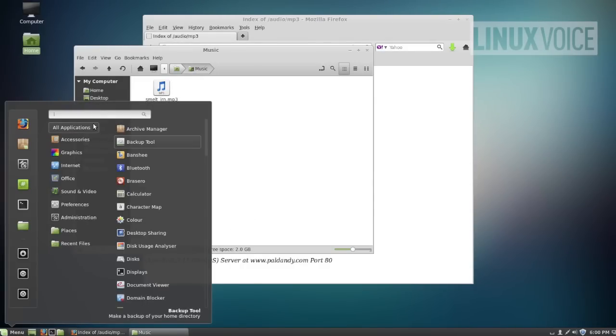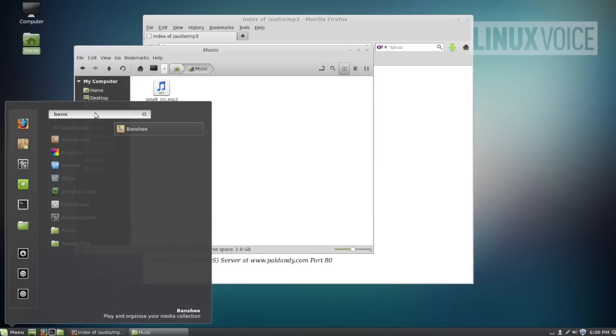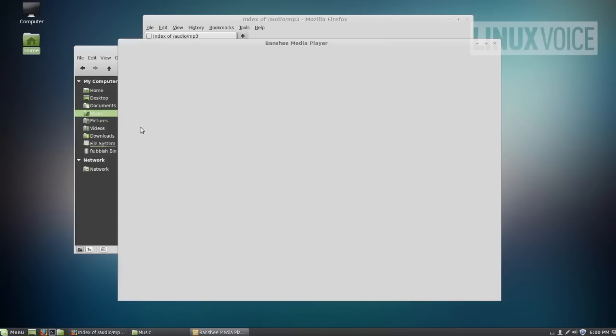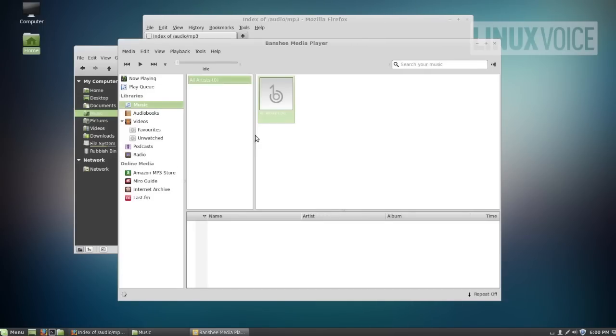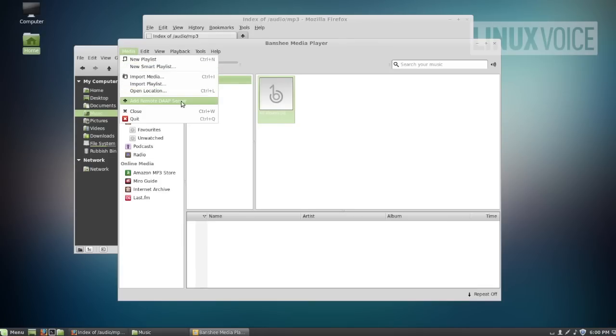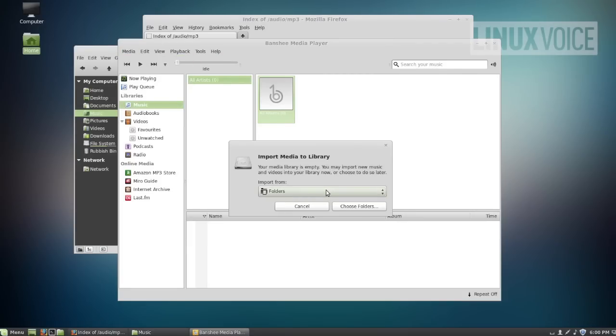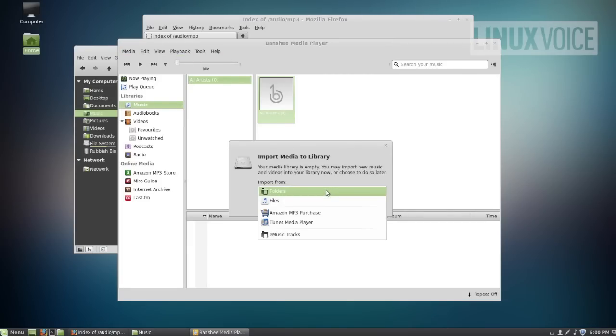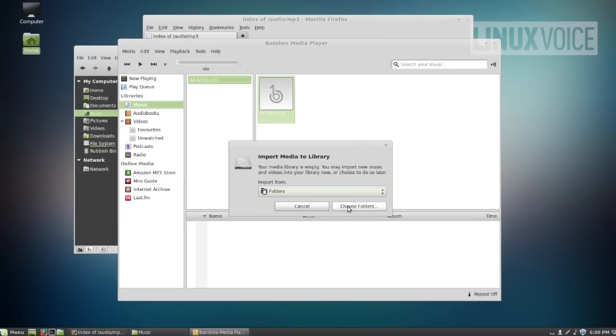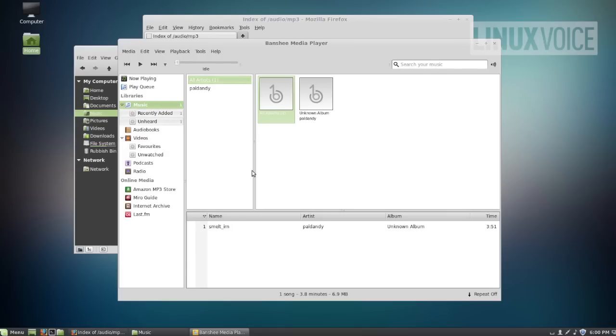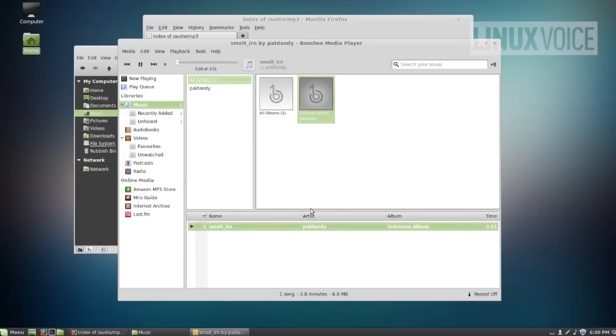The music player that comes with Mint by default is called Banshee. Here it is. It connects to online services as well as plays your local music files. And a little bit like iTunes, it can scan your local collection. So if you have a large collection, this may take some time. Import media. Folders. Choose folders. Choose your music folder. Import. There it's found the one track which is the track that we just downloaded it.